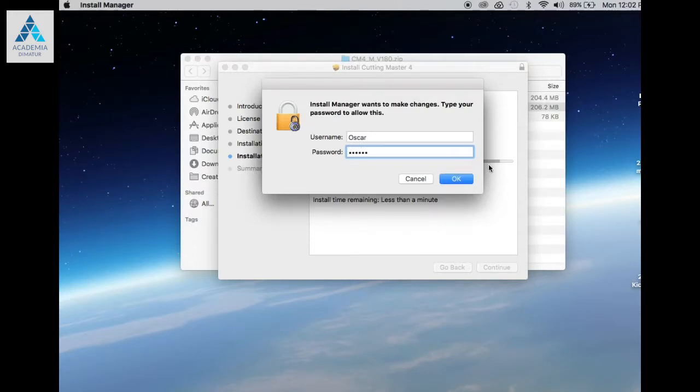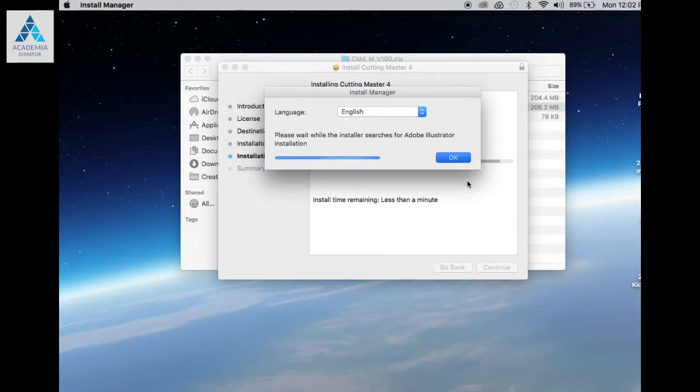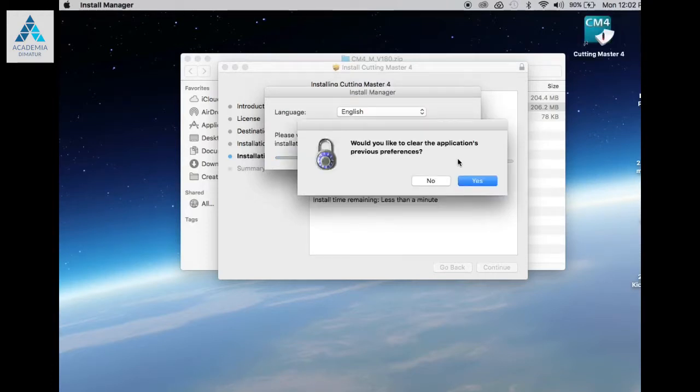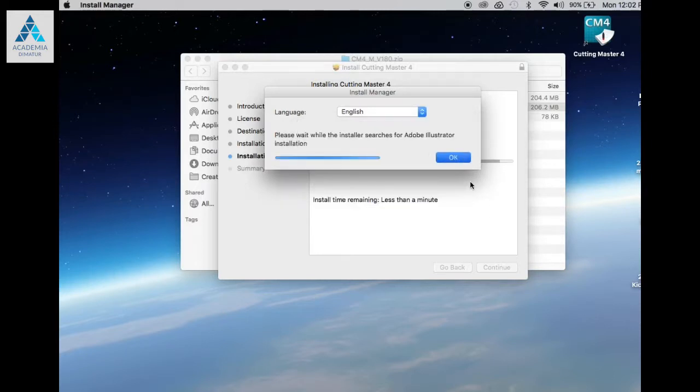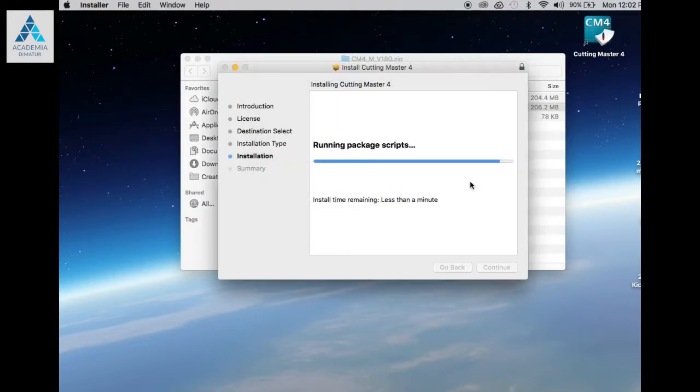Make sure to select Yes to clear previous preferences.